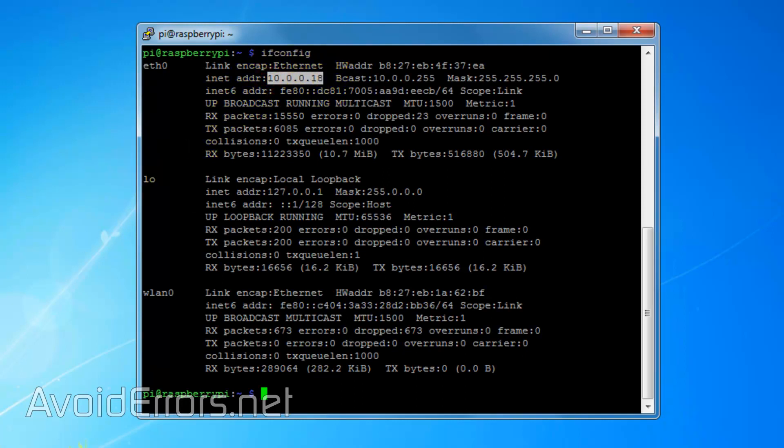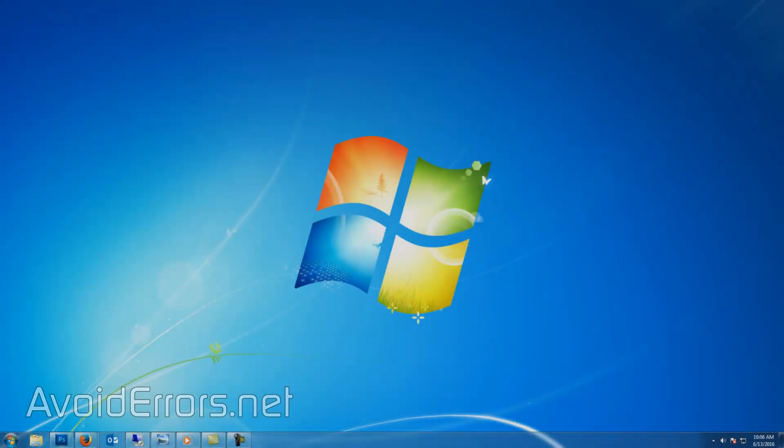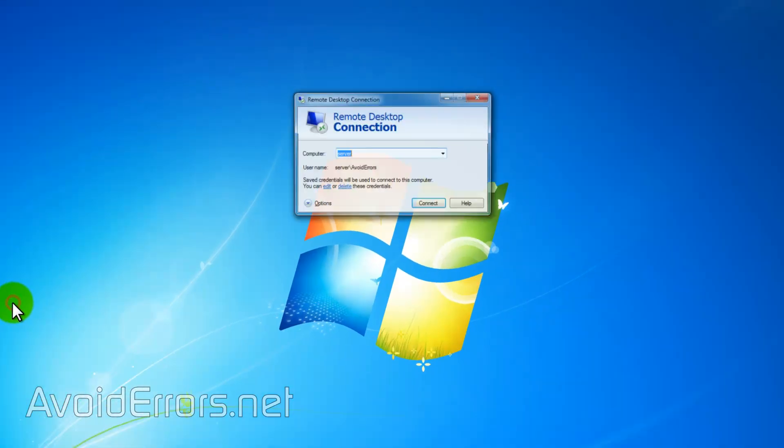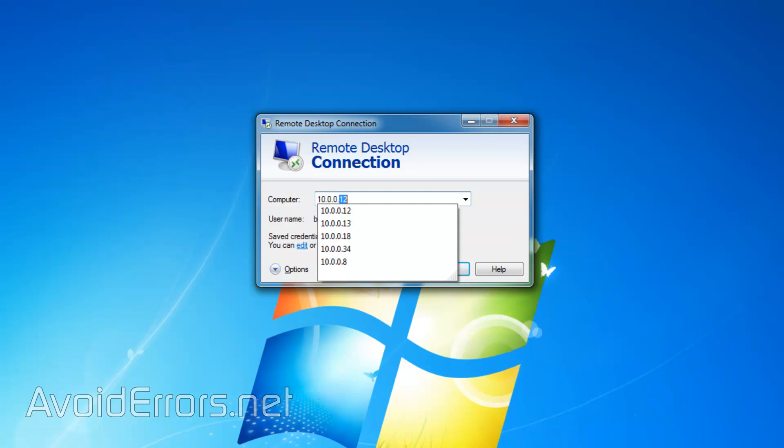And now from a Windows computer, open the remote desktop connection and enter the IP address of the Raspberry Pi with the Raspbian installed. Connect.